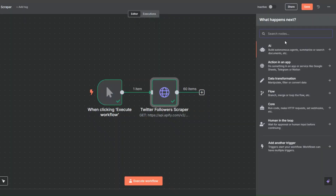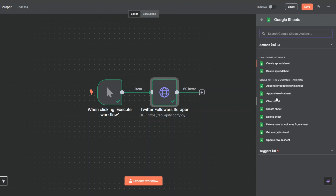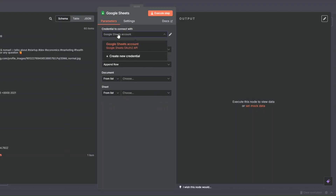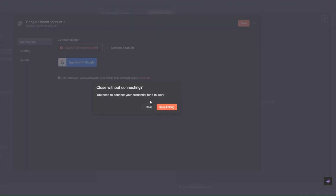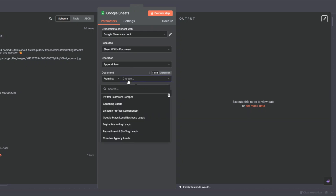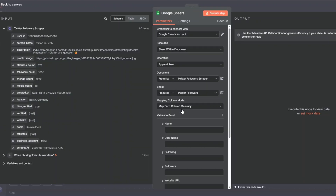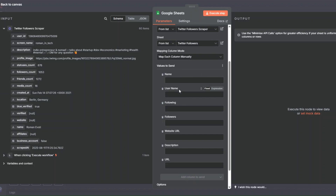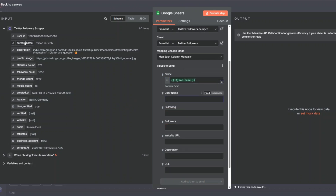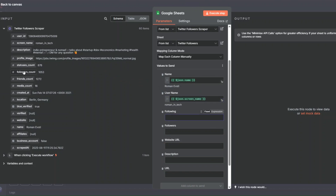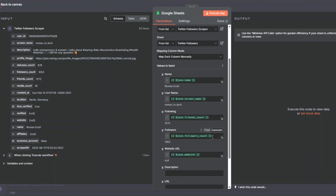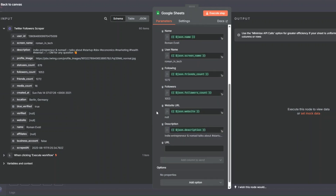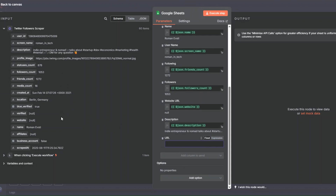I'll add a Google Sheets node to append a row. You'll need to create credentials by clicking 'Sign in with Google' and choosing your account to connect to n8n. I'll find our spreadsheet, then add values to the columns using the scraped data: name, screen name for username, friends count for following, followers count, and website URL.